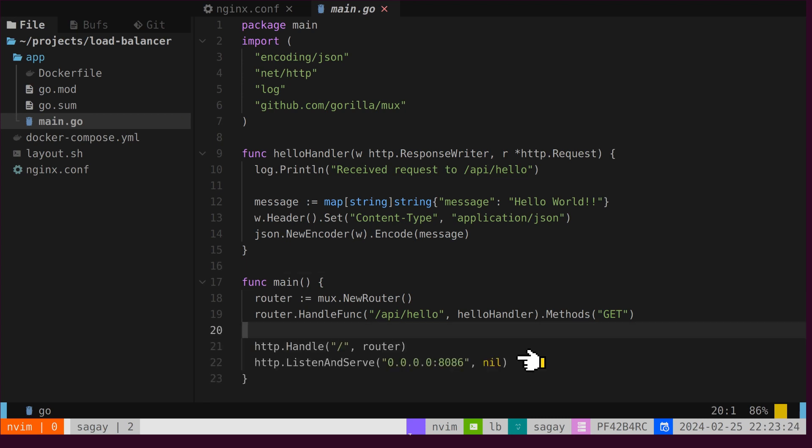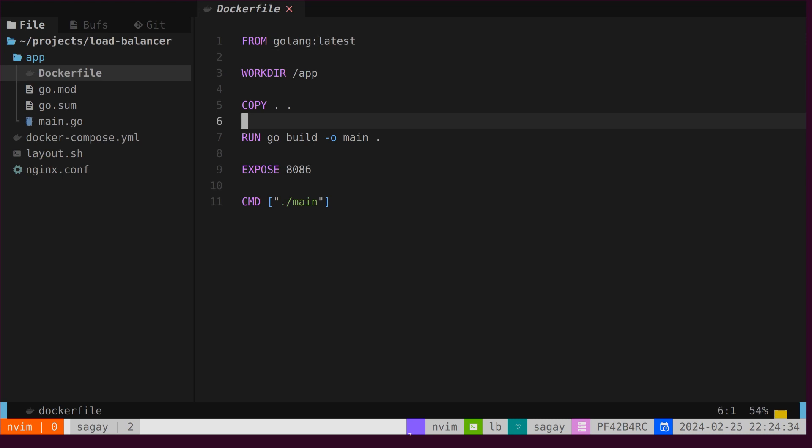In this case, we will start the server on port 8086. Let's dockerize this application, ensuring that we expose port 8086.